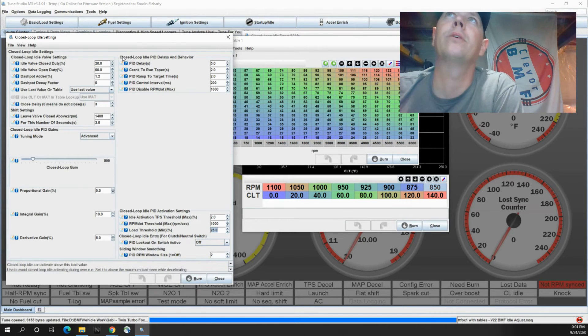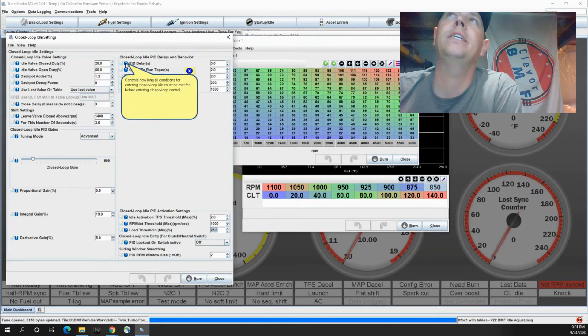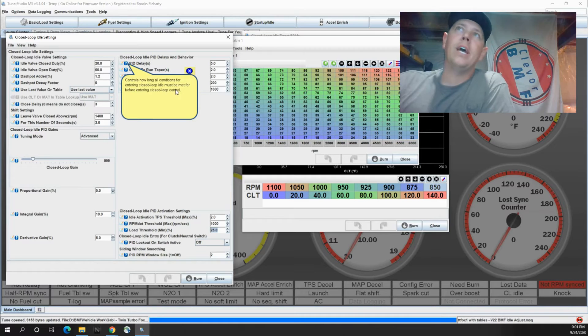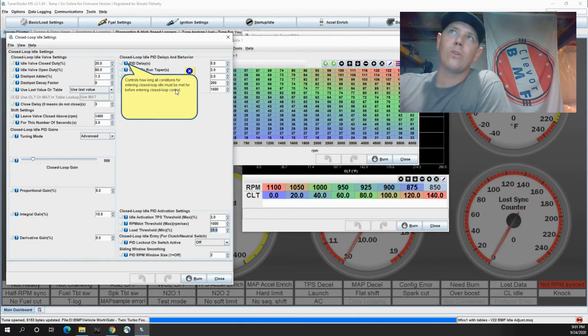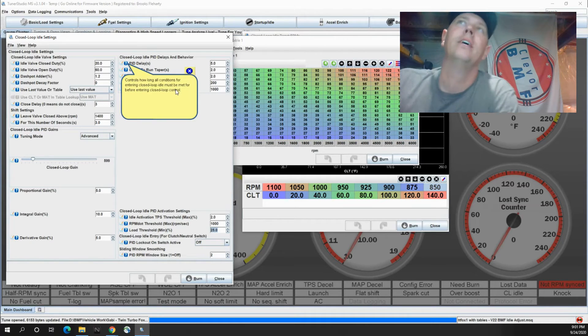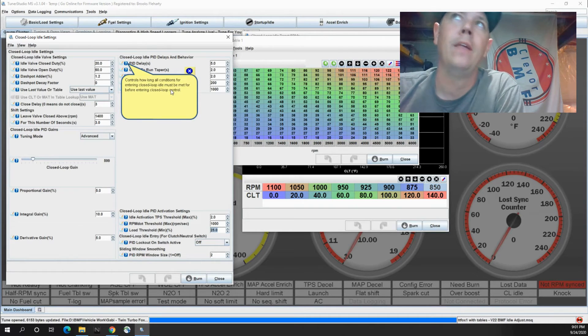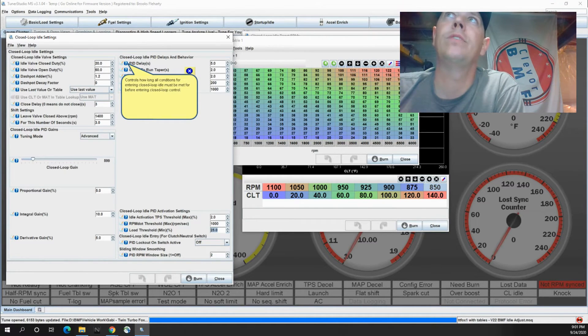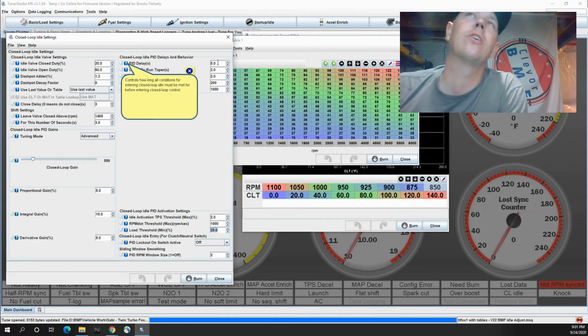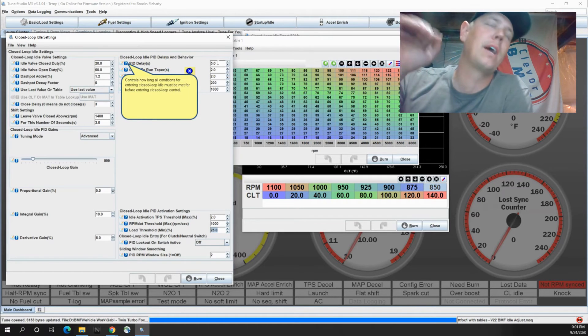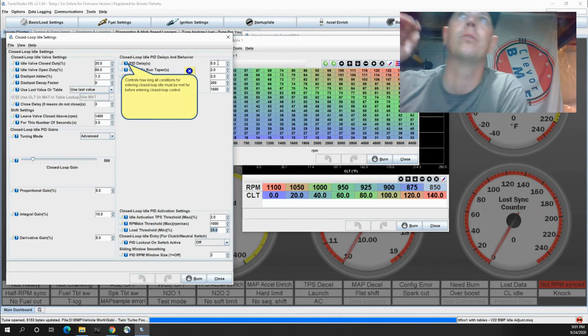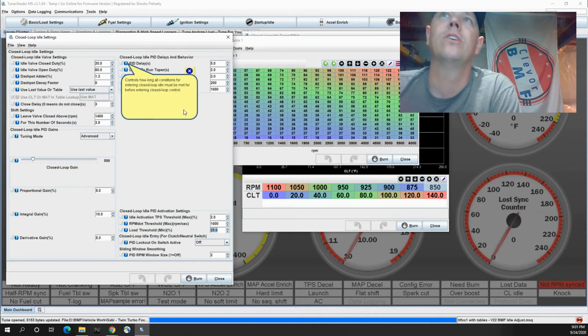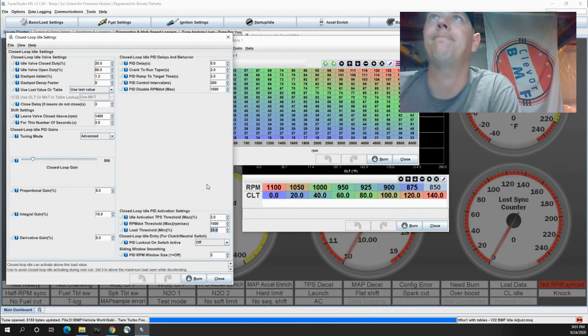So up here is your delay and behavior. Your PID delay is how long all of the conditions for entering PID settings or closed loop idle must be met before entering closed loop control. So this is at five seconds. That means that it'll start up and idle up. It's got an ASE taper. It'll do all that stuff before it actually starts doing the PID control.